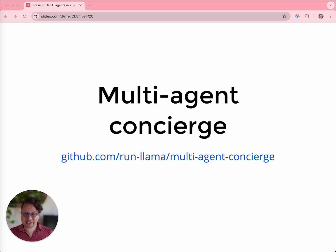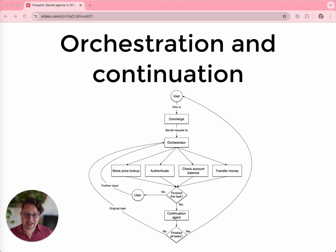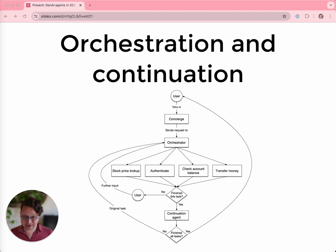Here's a demo I put together last week — a multi-agent concierge. There's one agent that knows how to authenticate you, another that knows how to check your bank balance but can only do that if you're authenticated, and another that knows how to transfer money but can only do that if you're authenticated and you've already checked your balance. The key is the orchestration agent, which is another LLM under the hood — it decides which agent should answer your query. When agents need to work in concert, like requiring authentication before checking your balance, the orchestrator sends you to the authentication agent first. Once authenticated, a continuation agent looks at your chat history, decides what you were originally trying to do, and sends you to the next agent — the balance checker. This is a really fun and useful pattern when creating a multi-agent system.